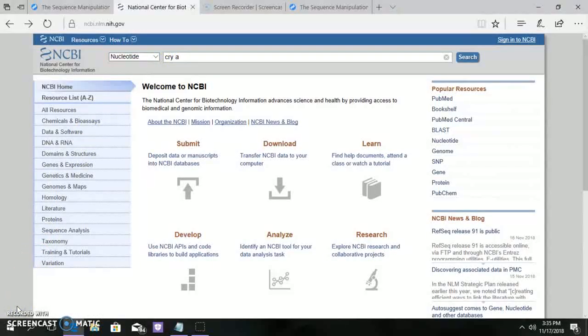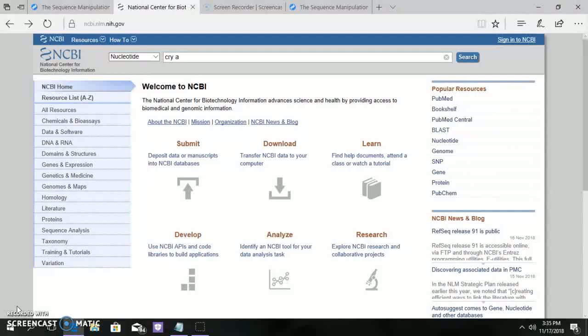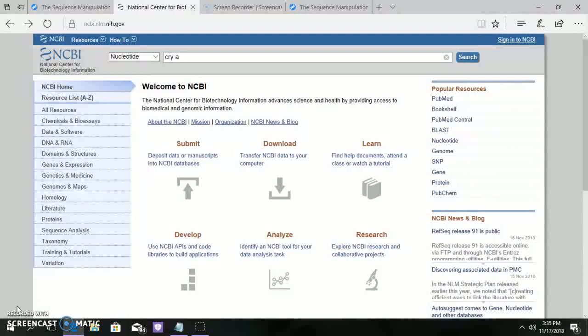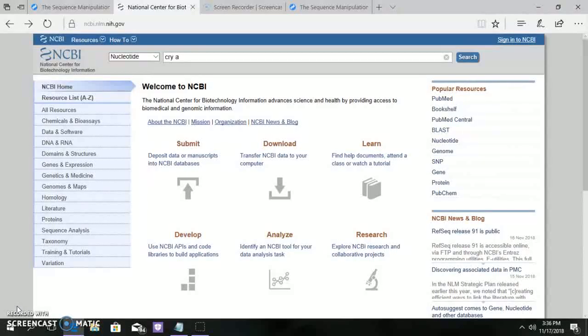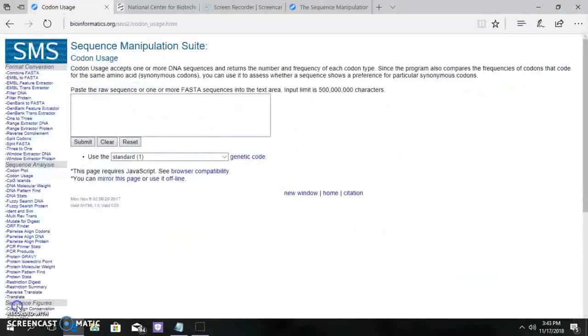Here I am going to explain about CRI protein using the tool Sequence Manipulation Suite. CRI gene produces an insoluble inactive crystalline protein which is converted into soluble toxic and active form in the gut of the insect due to alkaline pH and protease. Now type the sequence and then go to Sequence Manipulation Suite.